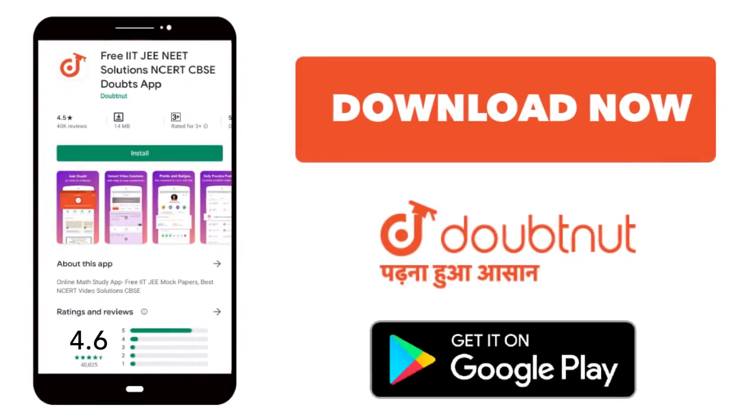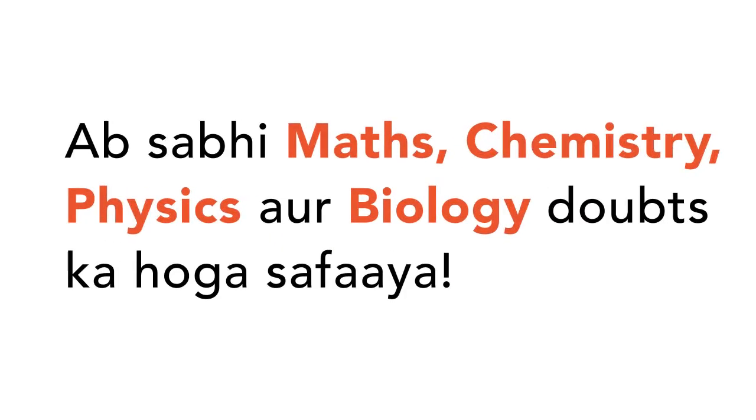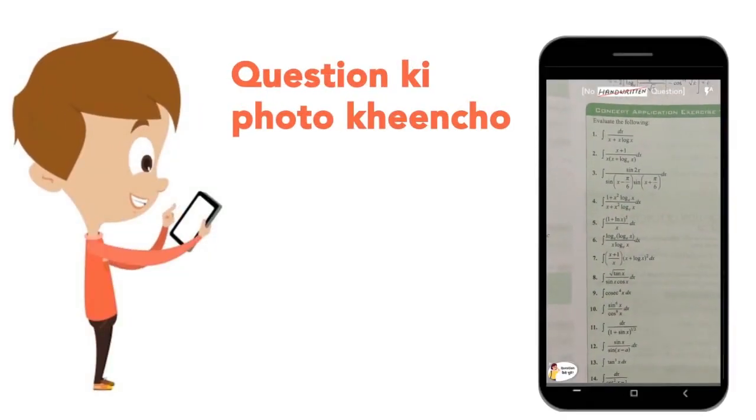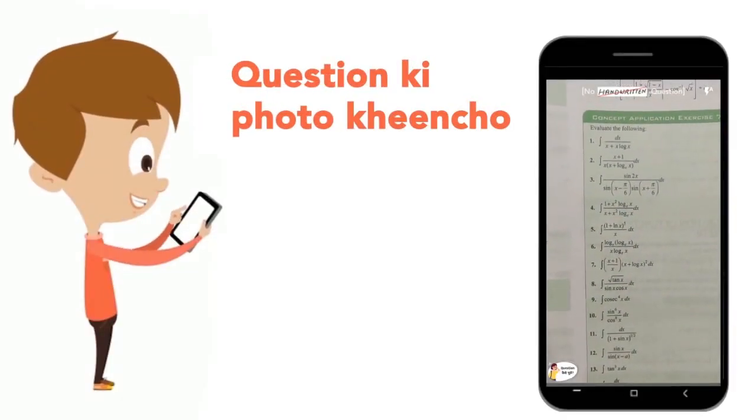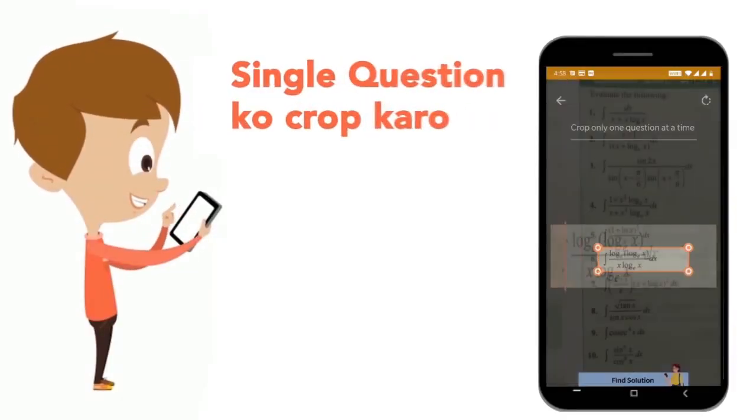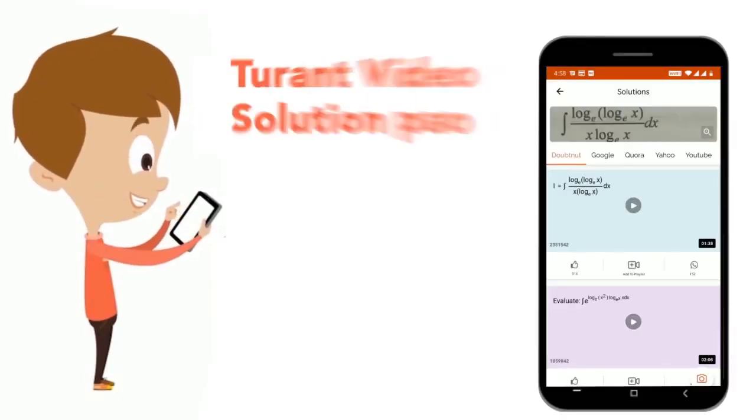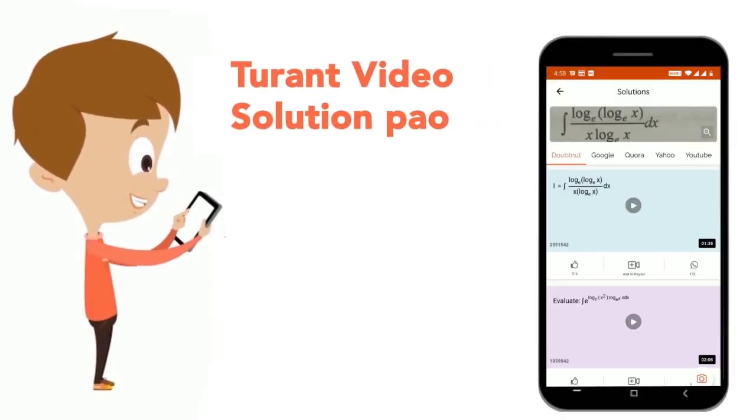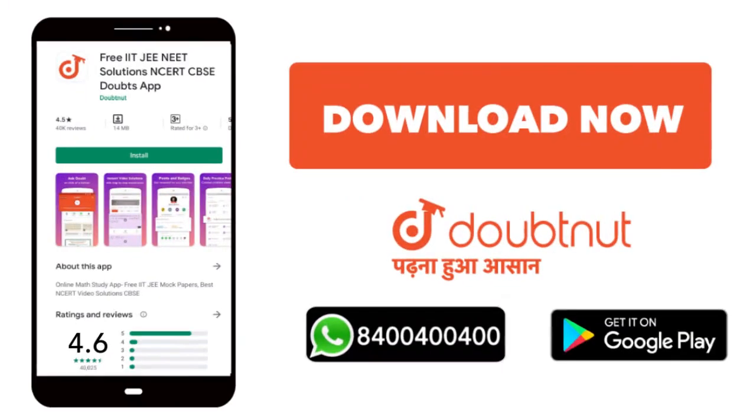Today we will download the Doubtnet app. Doubtnet will be available for all of your maths, chemistry, physics and biology doubts. Just snap your question's photo and upload it. Download now!